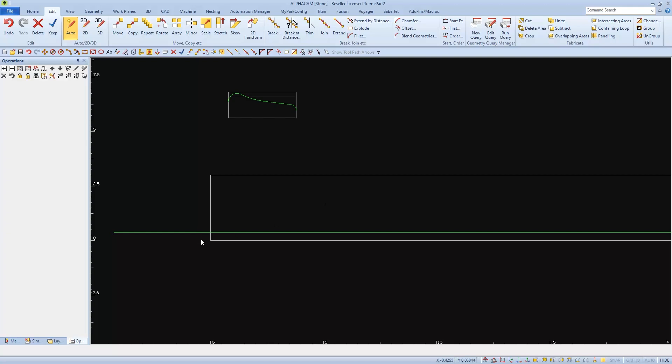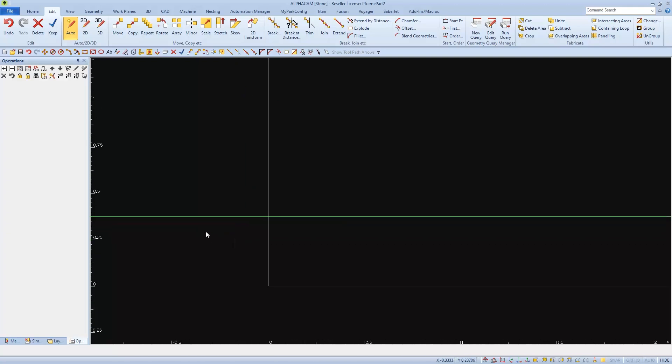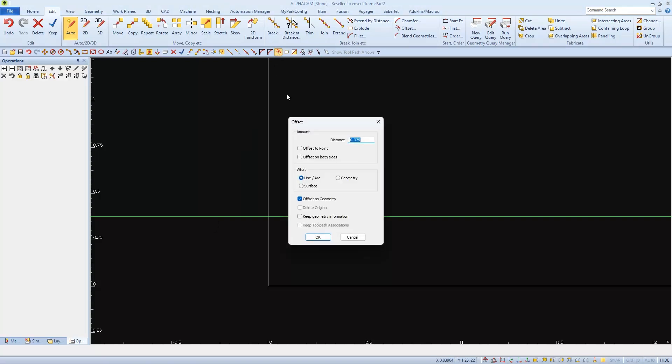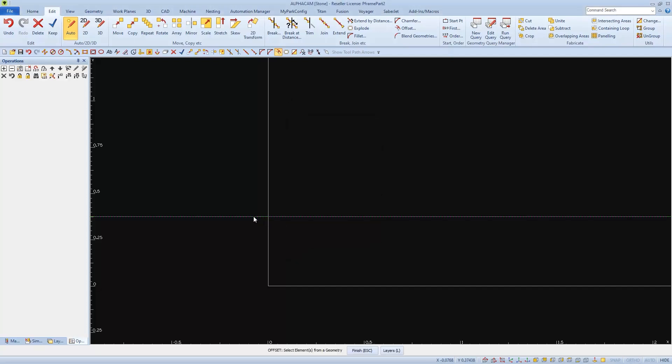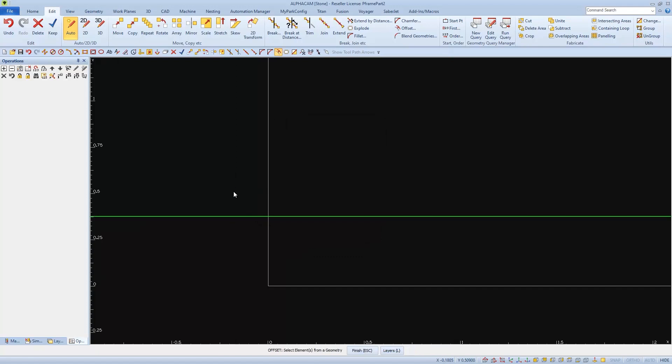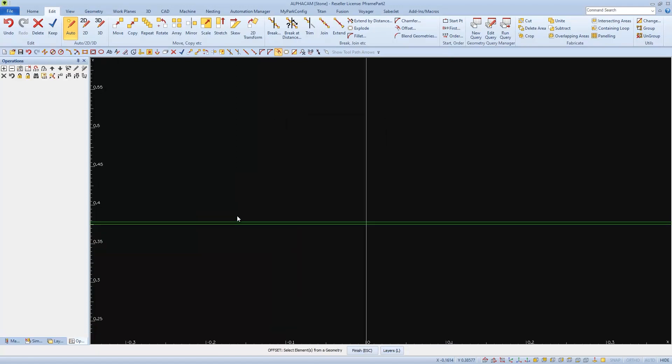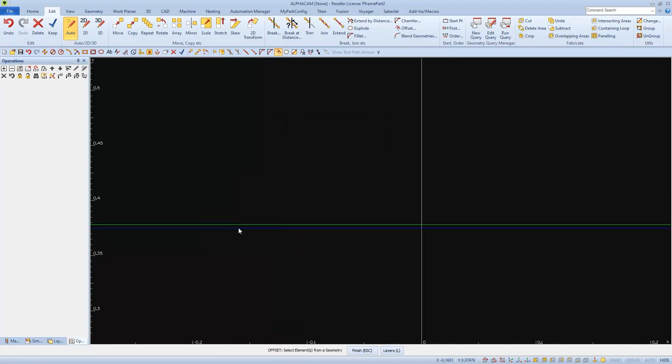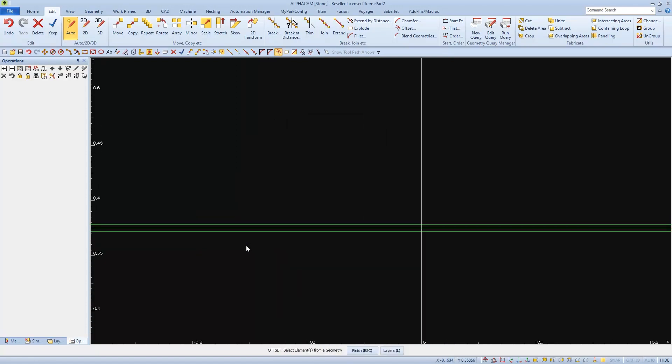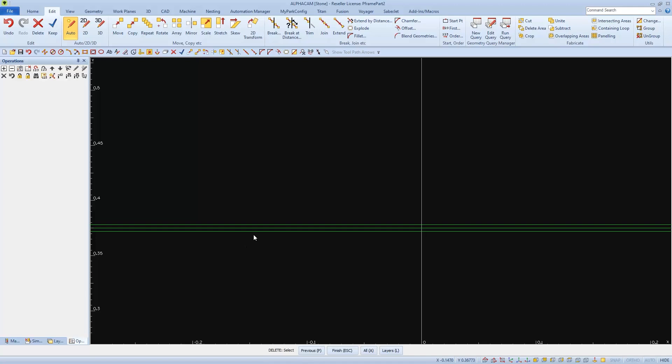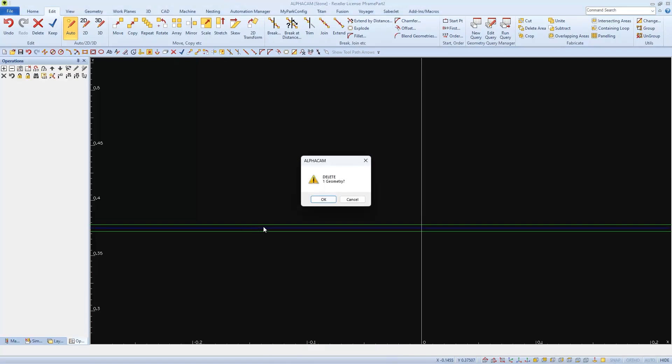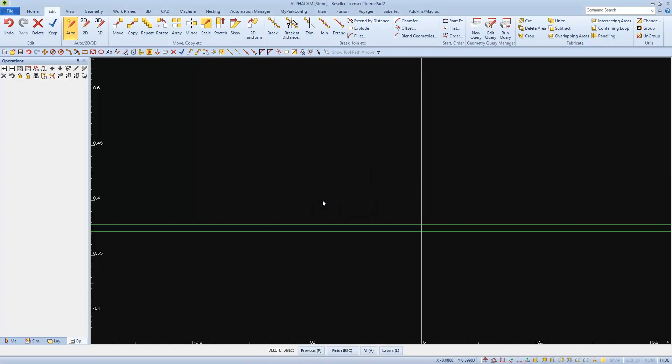And I'm going to need two of these lines because I have two profiles to follow in different directions. So I'm going to offset this line just a small amount. I'll use 0.003, about the thickness of a sheet of paper. And then I'll offset this line in both directions, and then I'll delete the original.